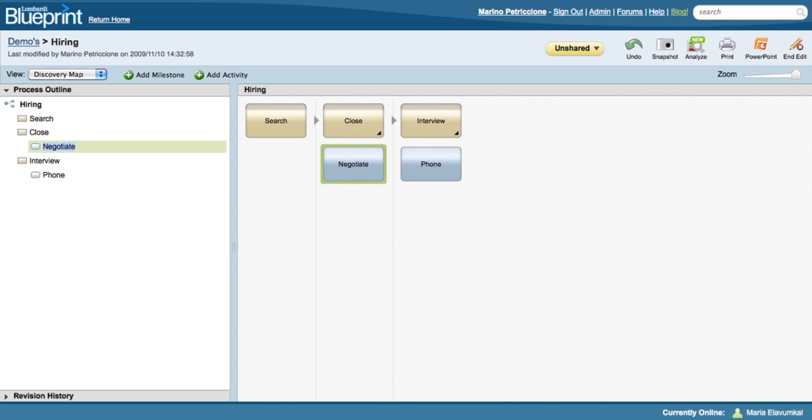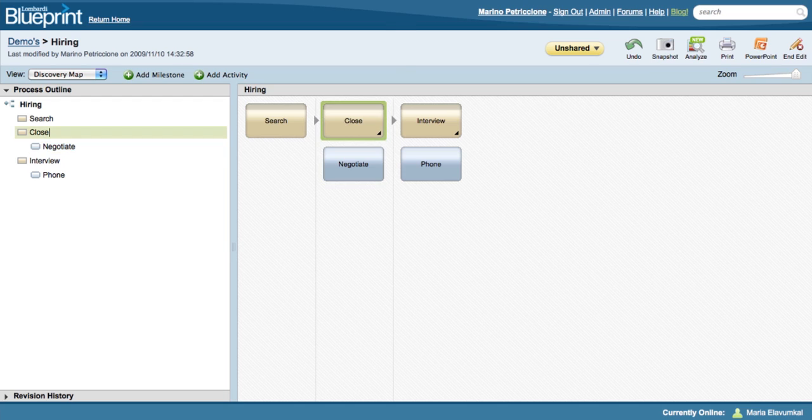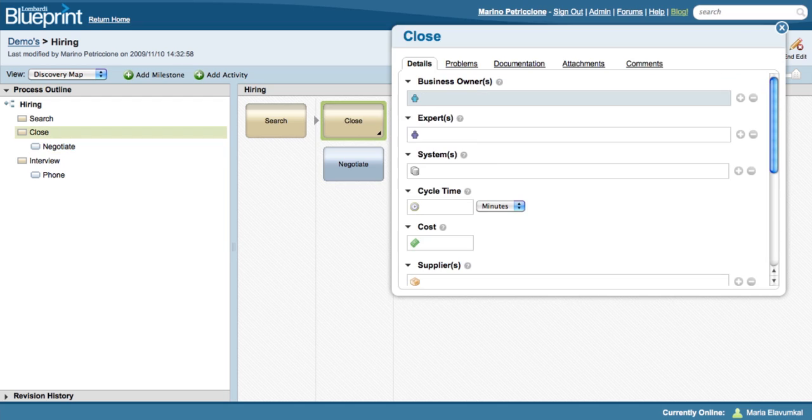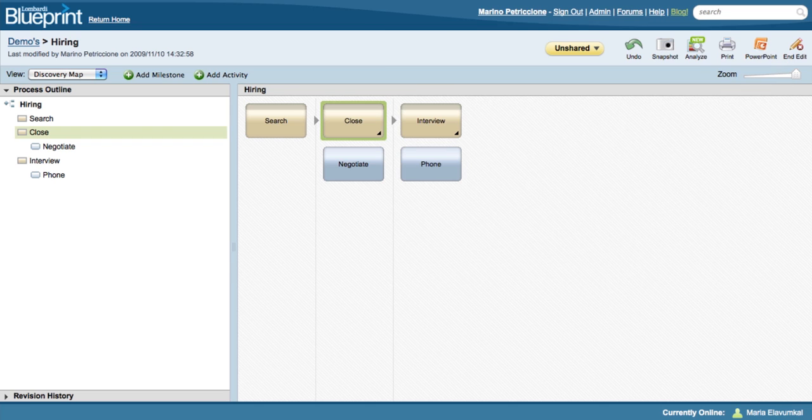Blueprint gives you a template to capture all the important information about your process in a structured format. This high-level map has all the advantages of a sticky note session with none of the transcribing.